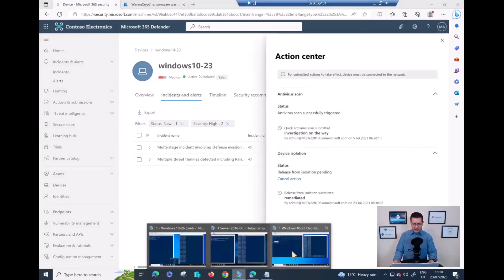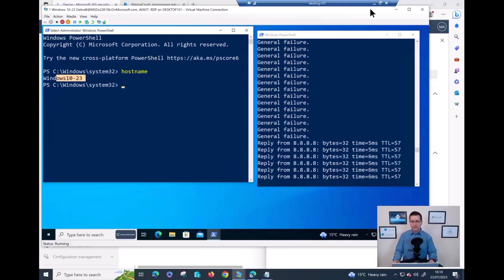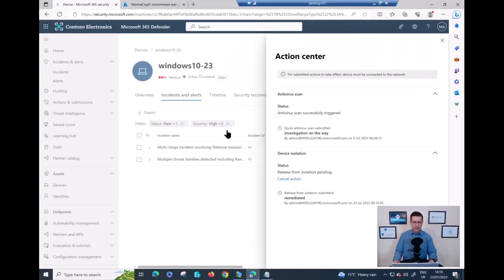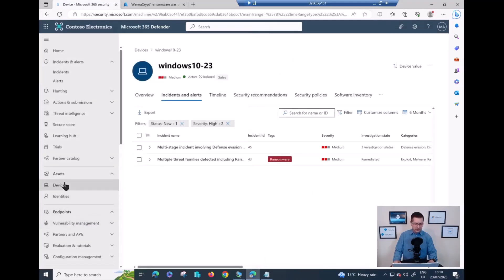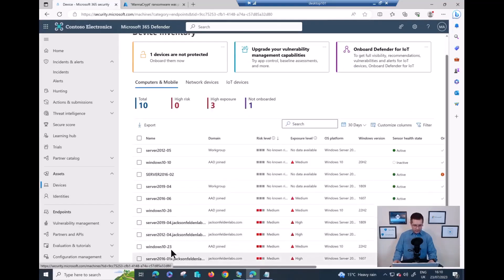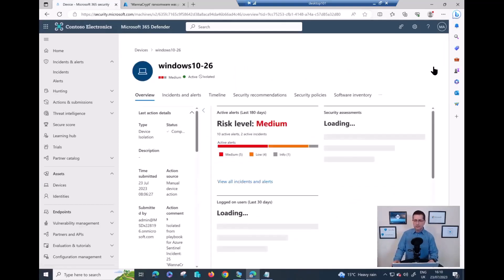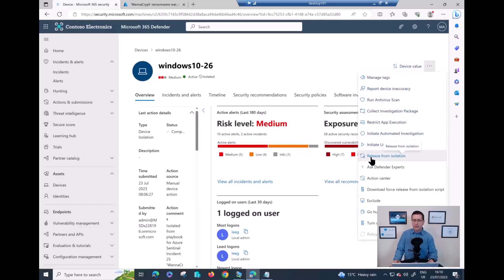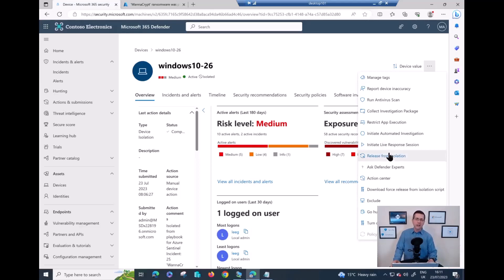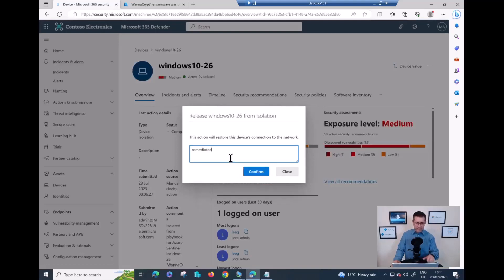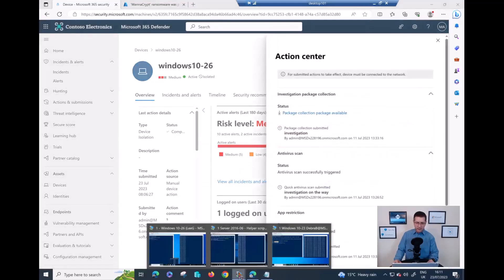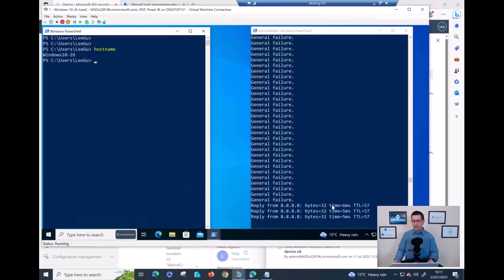If I go back to my device 23, it's fully back in business. Now let me do exactly the same on device 26. Same story - click the three dots, release from isolation. Quick tip: sometimes if you do the isolation and come back too fast, you might see this option as greyed out. The only thing you need to do is a full page refresh and the button will be available again. Click Release - fully remediated, click Confirm. If I dive back to my device 26, the device is back in business again.